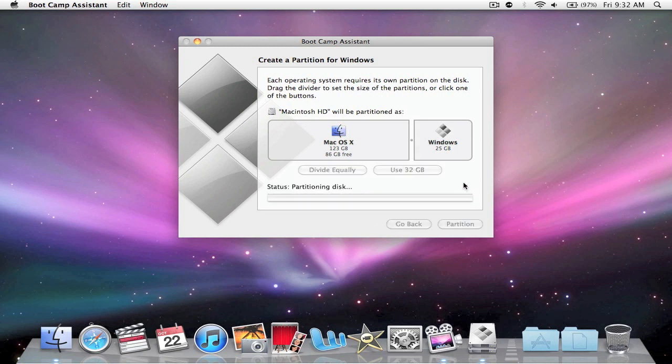Now it's going to be partitioning the disk. It takes quite a while to make a partition, and it can delete extremely fast. So what I'm going to do here is I'm going to stop the screen recording, and I will be back when it's finished partitioning.